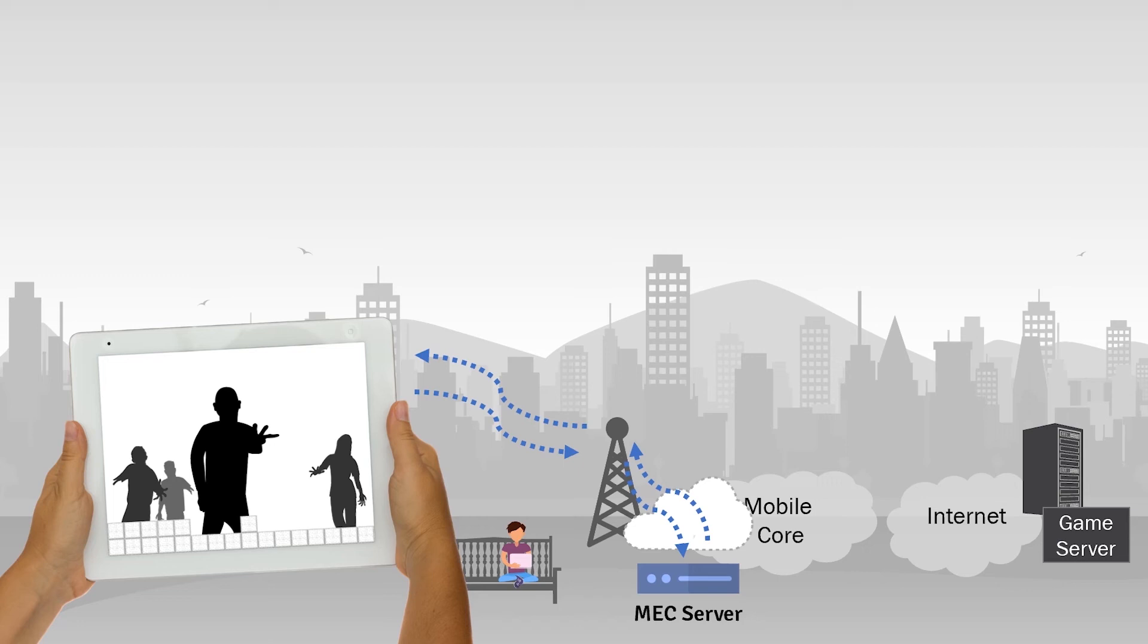In addition, the MEC can store cached information closer to where the user is so it loads faster. This cached information can be things like software or video stored in the MEC platform. Also, the MEC can be used with network slicing to increase the network's efficiency.